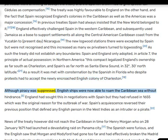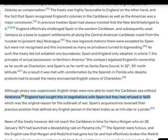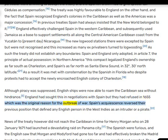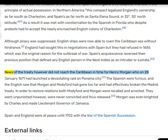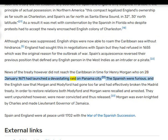Although piracy was suppressed, English ships were now able to roam the Caribbean Sea without hindrance. England had sought this in negotiations with Spain, but they had refused in 1655, which was the original reason for the outbreak of war. Spain's acquiescence reversed their previous position that defined any English person in the West Indies as an intruder or a pirate. News of the treaty however did not reach the Caribbean in time for Henry Morgan, who on January 28, 1671 had launched a devastating raid on Panama City.